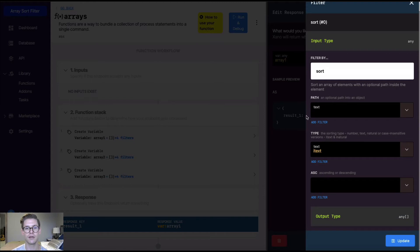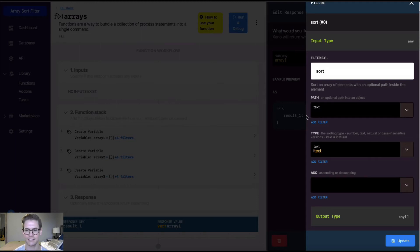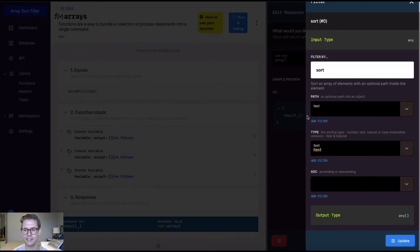So first we have a path, because remember, arrays can either be scalar, which are more primitive data types, such as text and numbers, or they can even be a list of objects. So we just have the more primitive scalar version right now, but path is there if you need it.